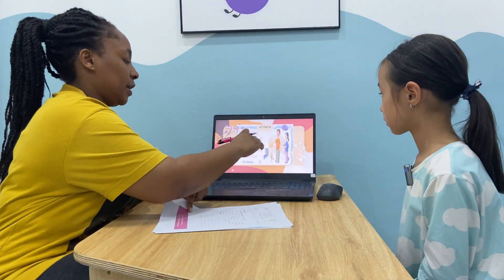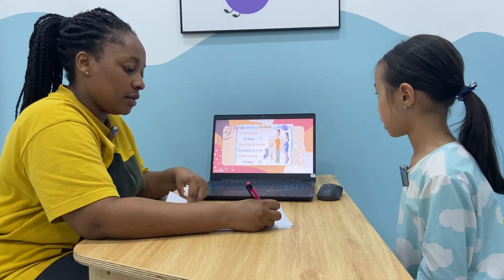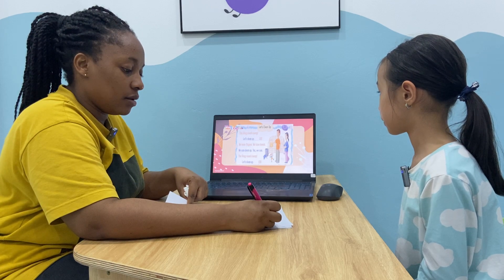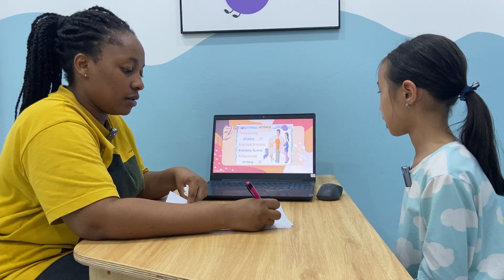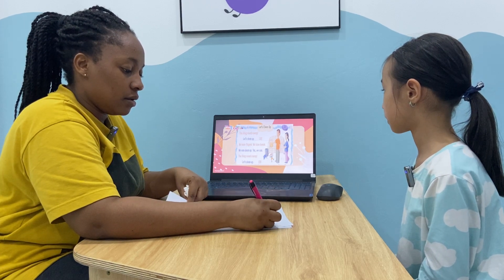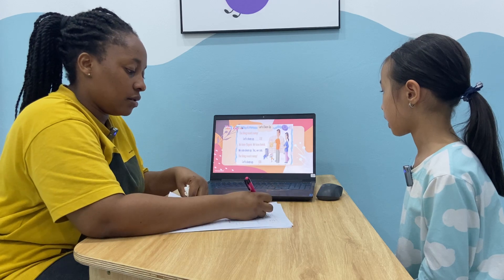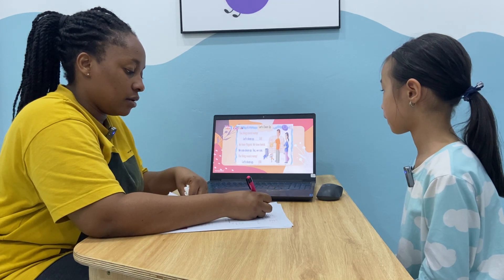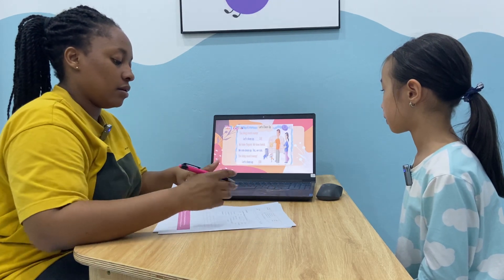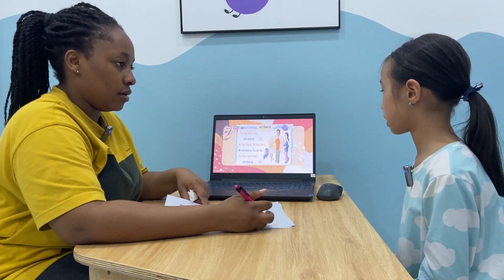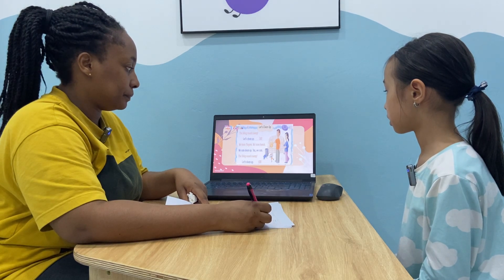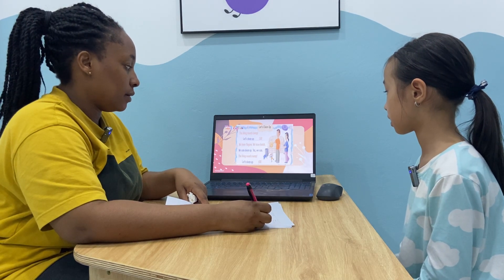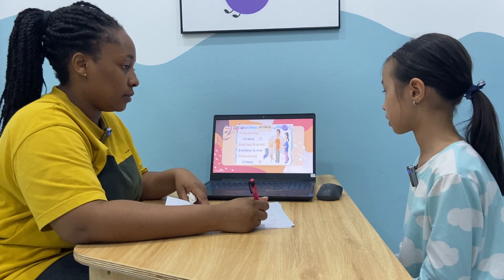Can you read this? Let's clean up the living room messy. Let's clean up. We have a finger. We have a hand. We have a clean up, if we can. The living room messy. Let's clean up. Okay.